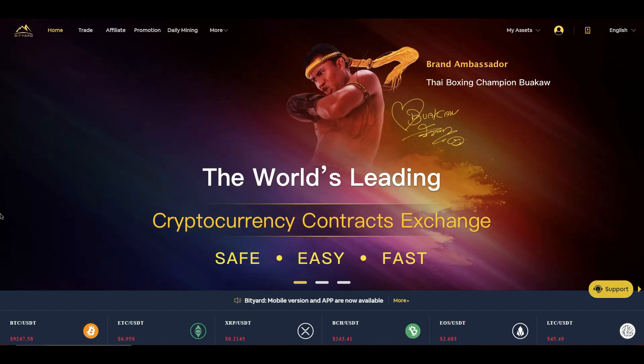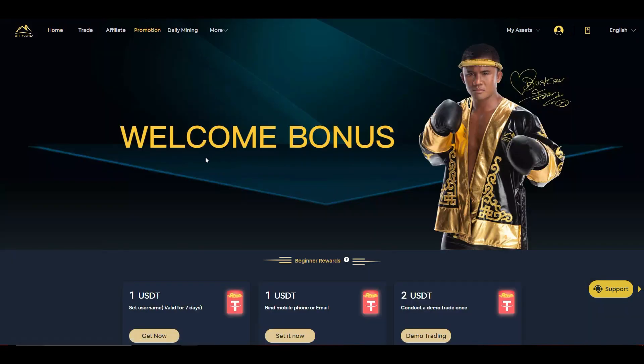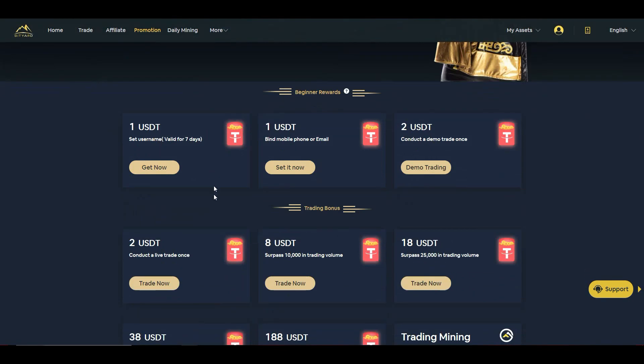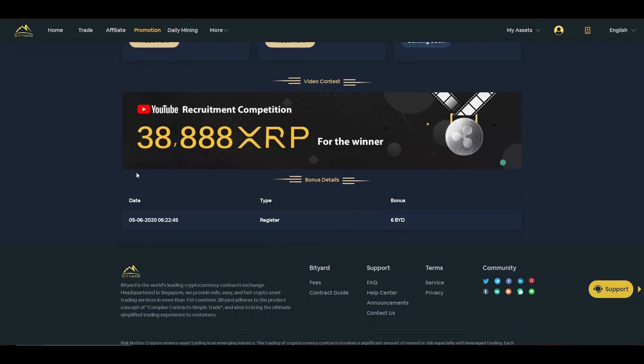So let's get straight into it guys. I kind of briefly went over it in the last video when I went on to promotion. You guys saw at the bottom all the different bonuses that you can get by doing simple things like setting usernames, putting your mobile phone, email, etc. But then down here, something that caught the eye was the YouTube recruitment competition.